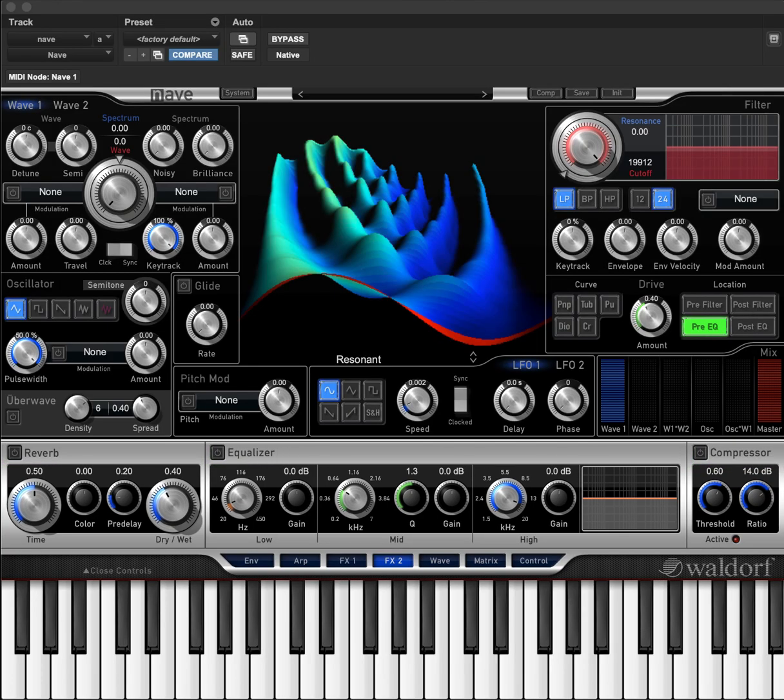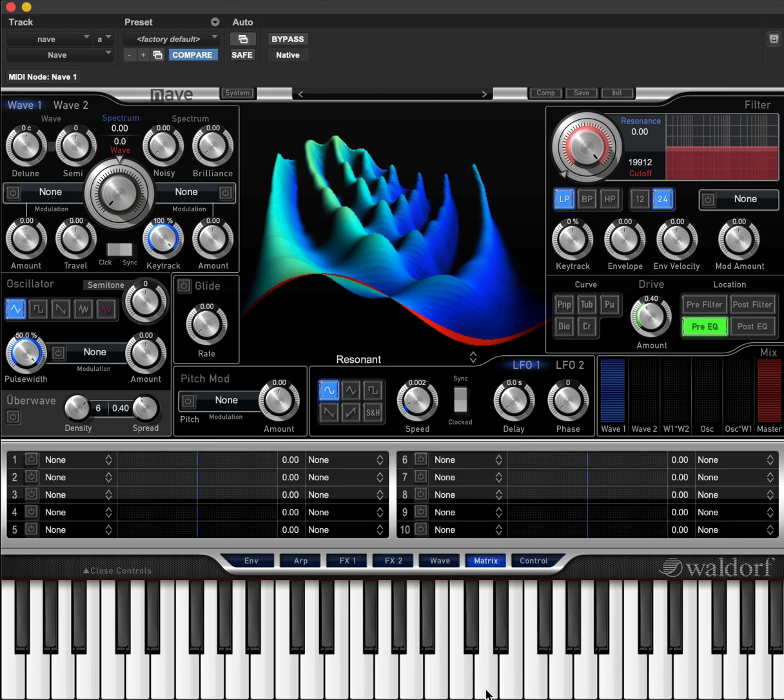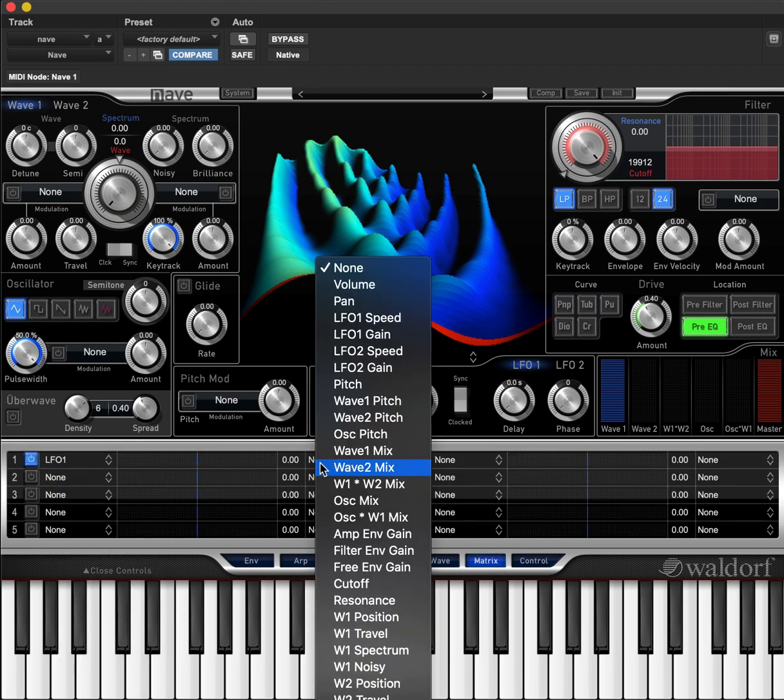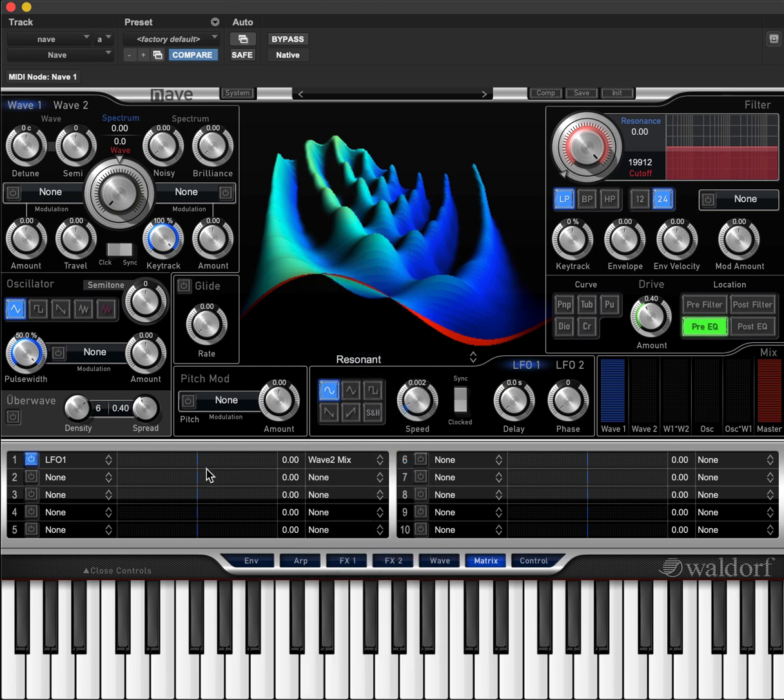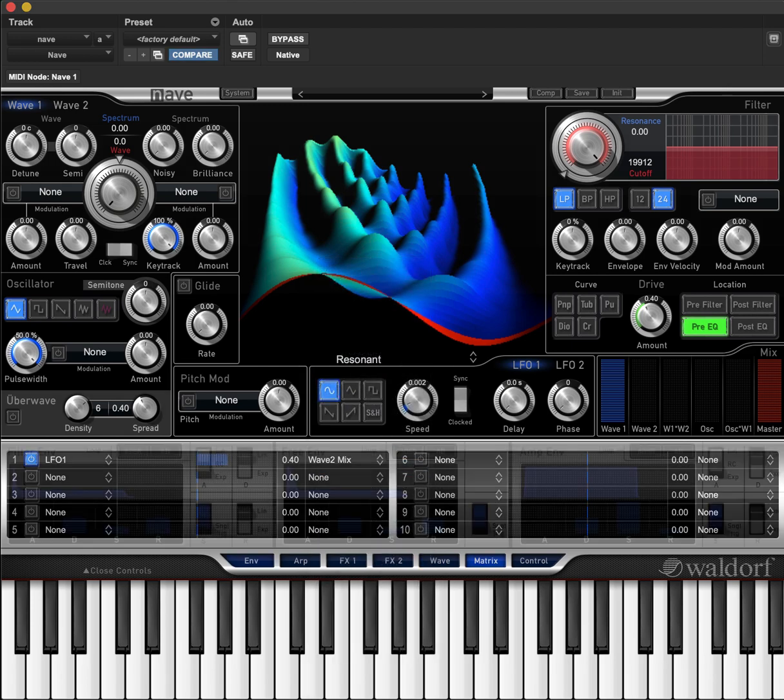Nave also contains a 10-slot modulation matrix section so that you can configure your own modulation routes with a list of sources and destinations.